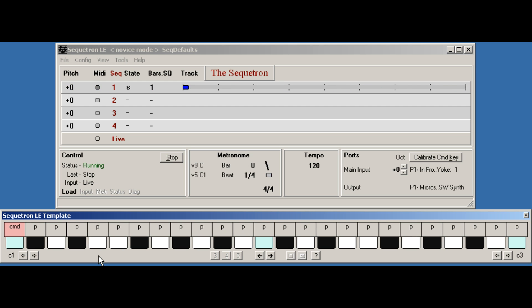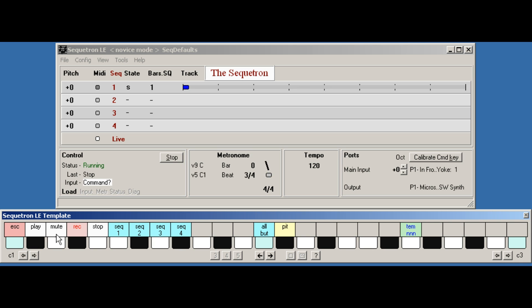So what exactly is a command sequence? Well, there are four steps. Step one is to switch to command mode by pressing the command key. As you can see from the template, the keys now operate as command functions. The main status also shows this on the command line here.